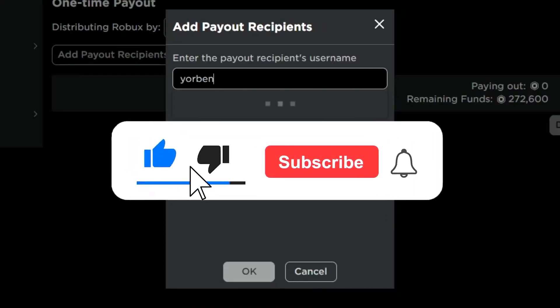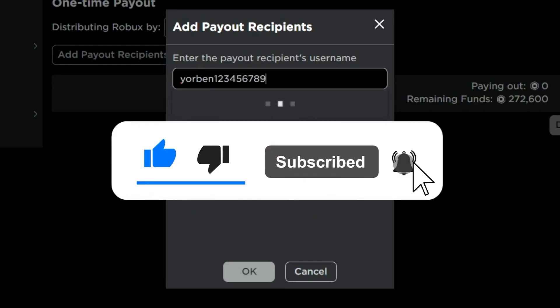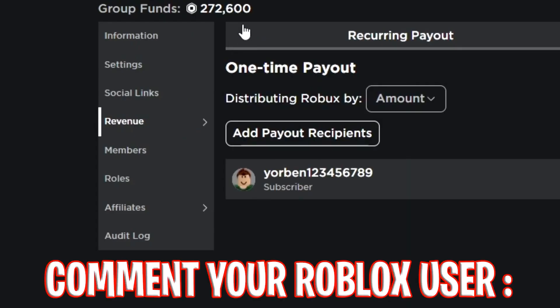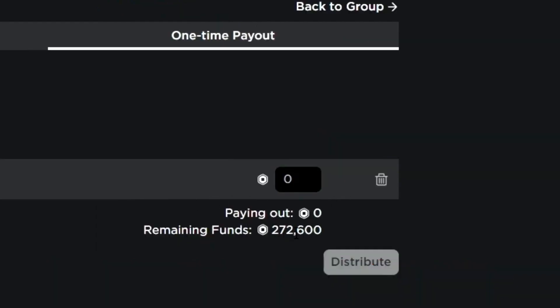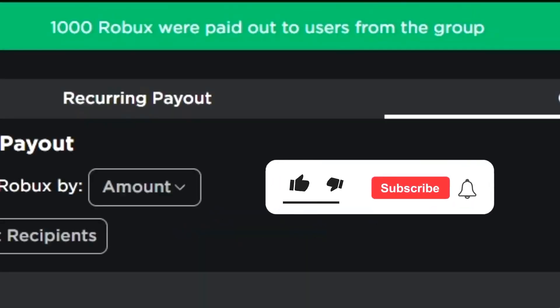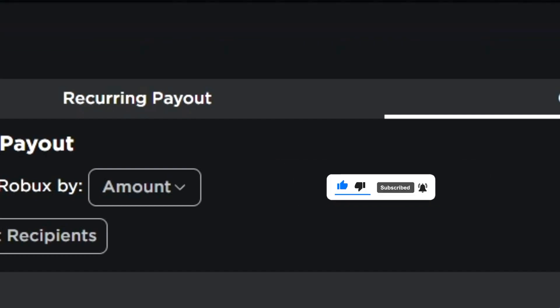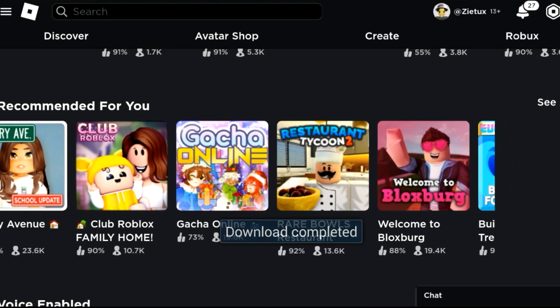Don't forget to smash the like button and subscribe and turn on the bell icon. Also, comment your Roblox name down below and I'll be adding you to my group and you'll be getting funds.